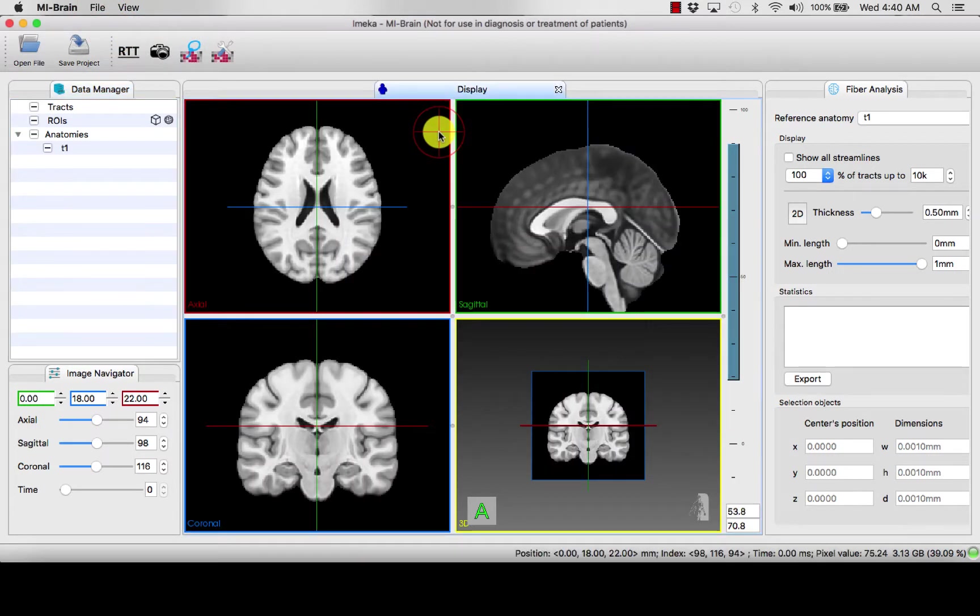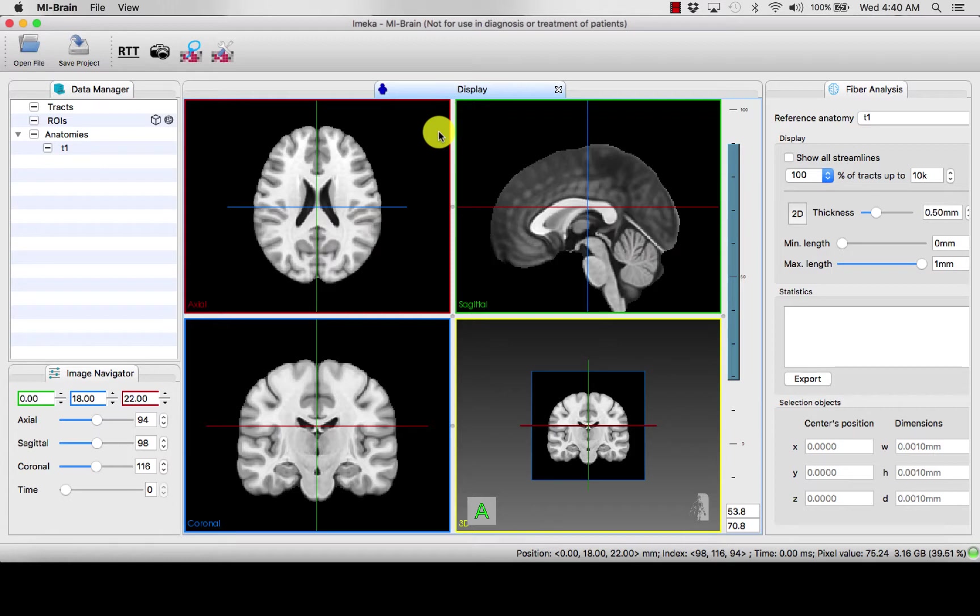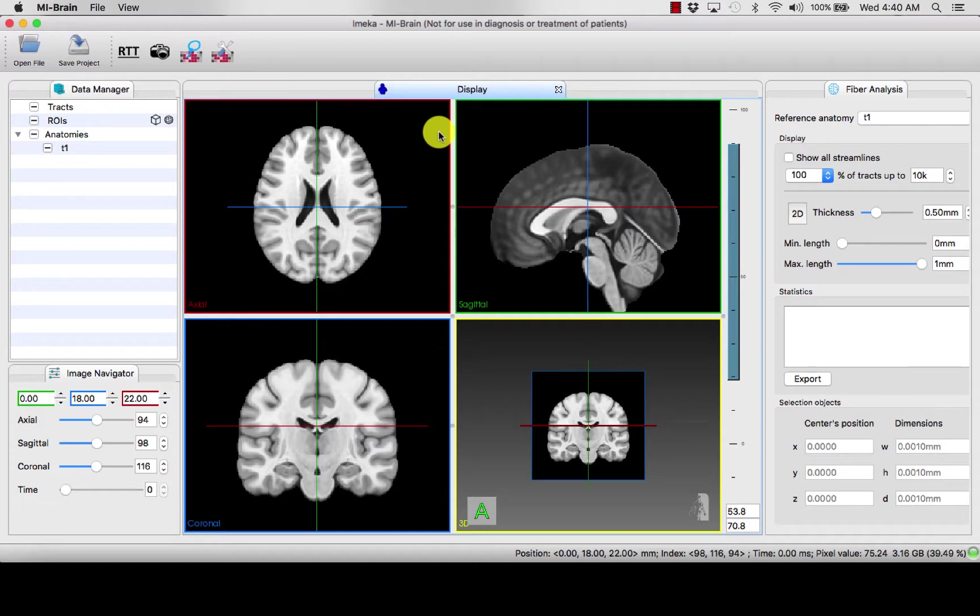A T1 is an anatomical nifty image of the patient's neuroanatomy, where the fat and the proteins will be highlighted in white, and the dark signal represents the water or fluids.